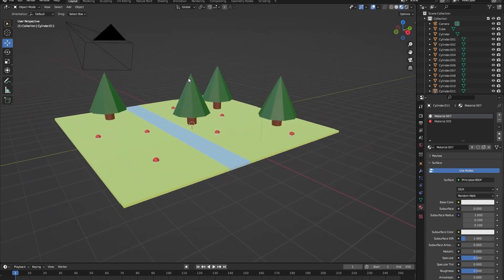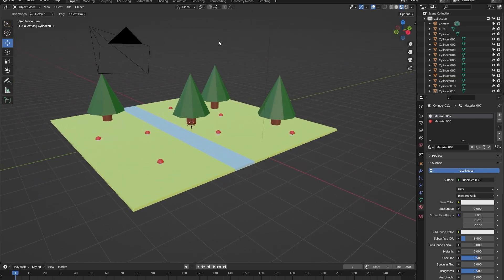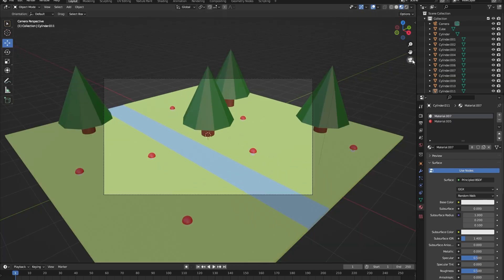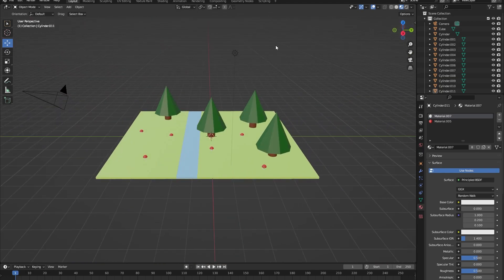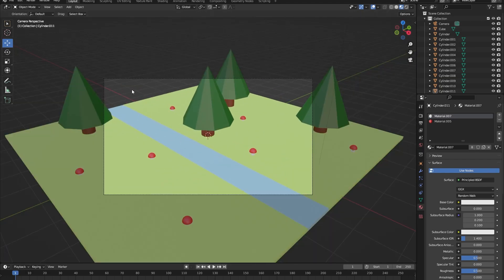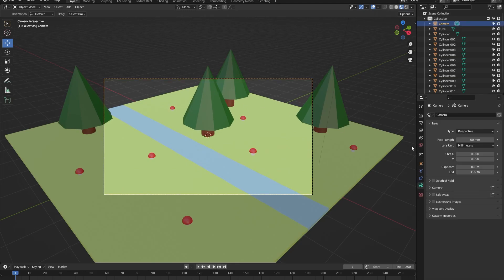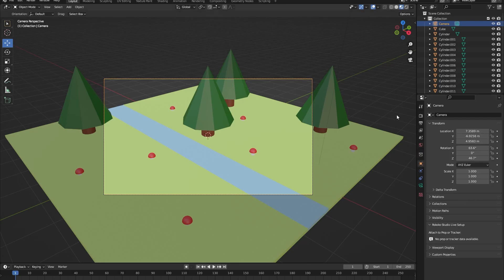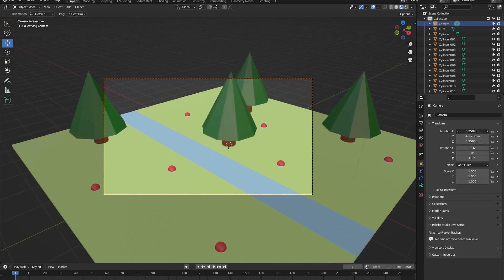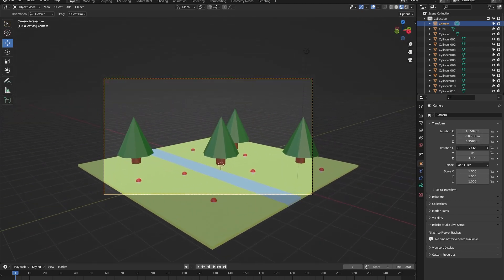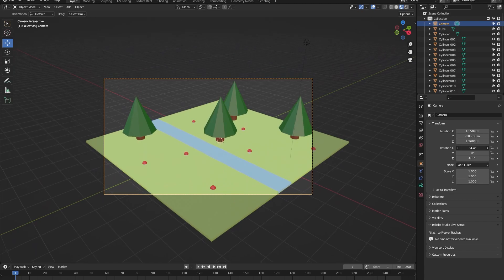Our scene is done for now. To render it, we have our camera. To see what the camera sees, click the camera icon. To leave that view, click it again or just move around. If you're not happy with the camera's view, go into the object properties and move and rotate the camera until you are happy with the framing.